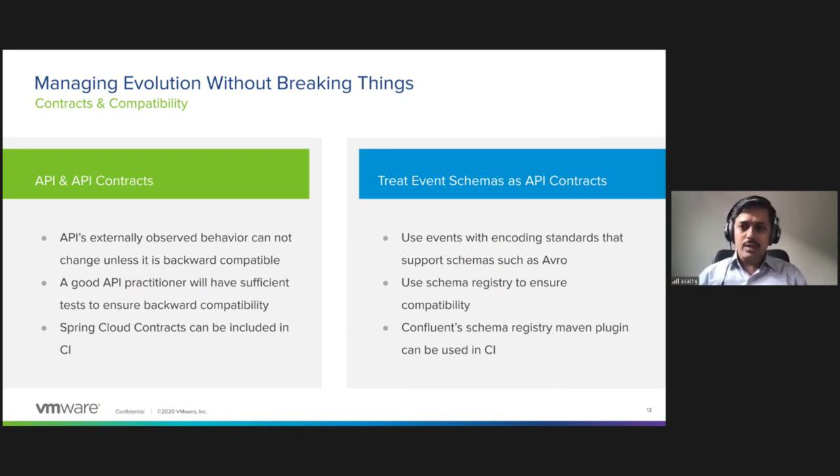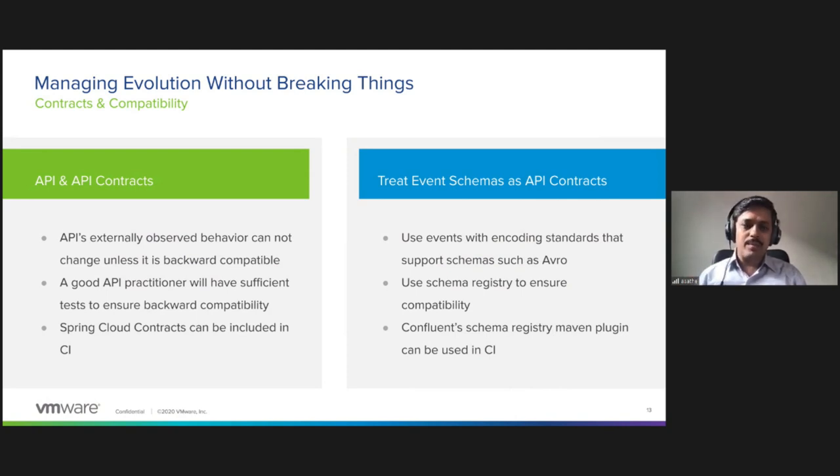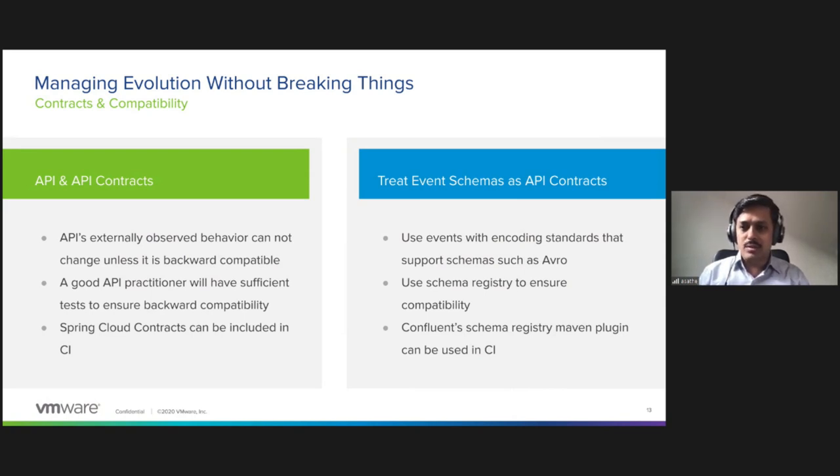You can take example of Confluent schema registry. The Confluent schema registry can be used in the CI pipeline thanks to the Maven plugin.